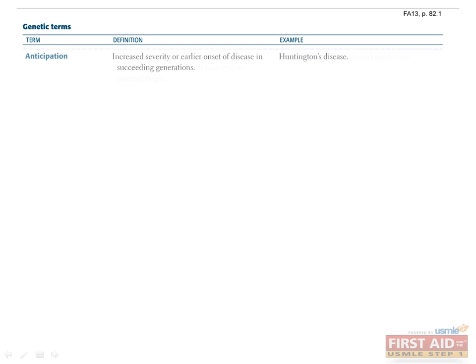Anticipation is the process by which the severity of a disease worsens, or the age of onset of the disease is earlier, in succeeding generations. In other words, if your maternal grandfather has a mild disease, and then your mother has a moderate version of this disease, you would have the most severe version. An example of this is Huntington's disease, which we'll talk more about later.